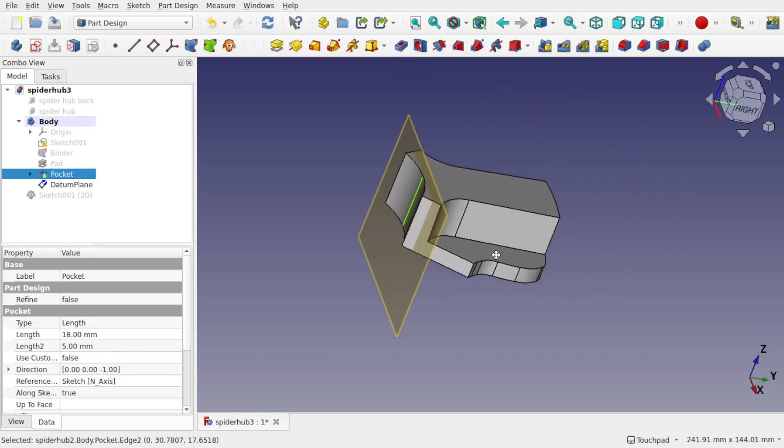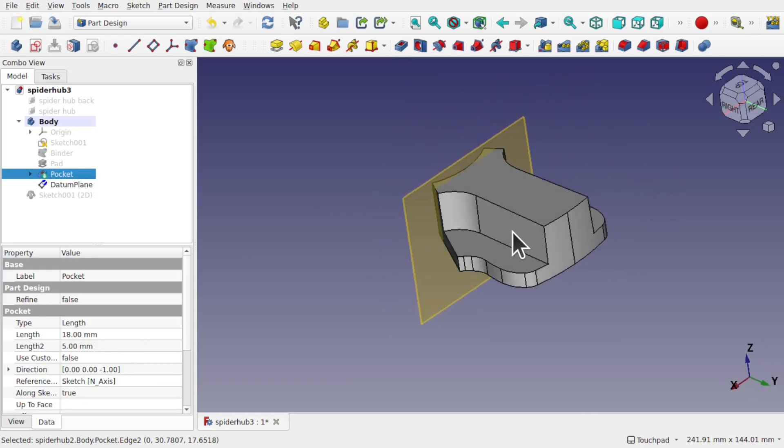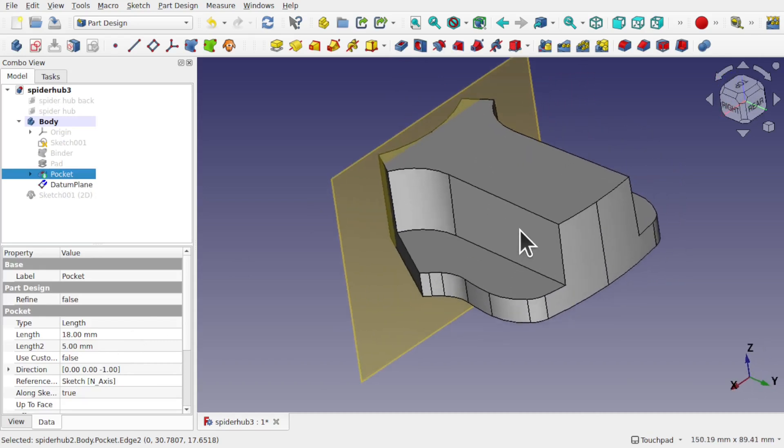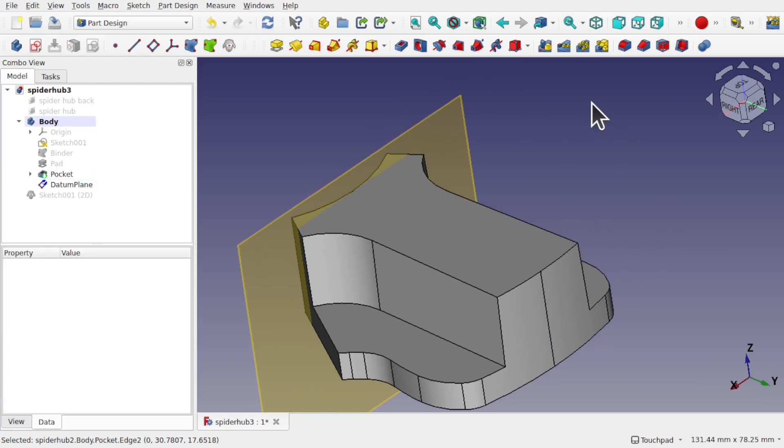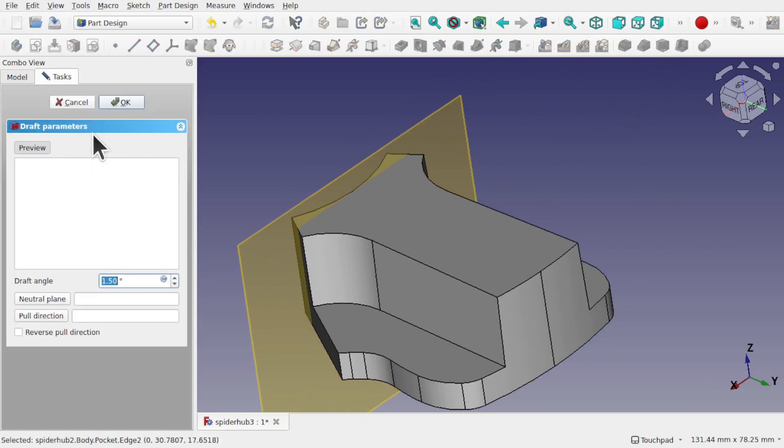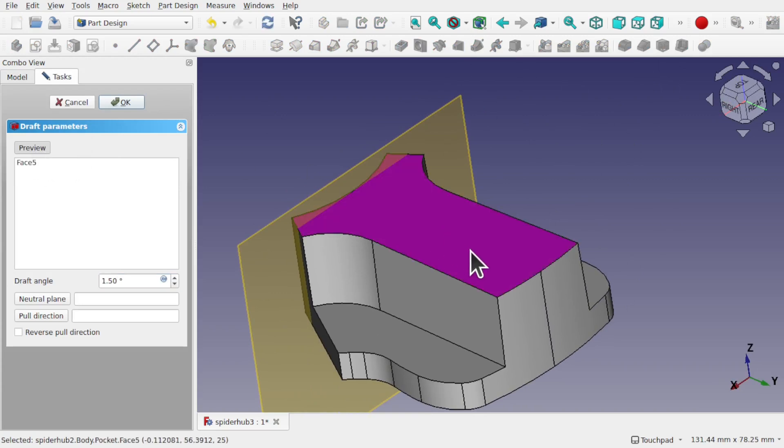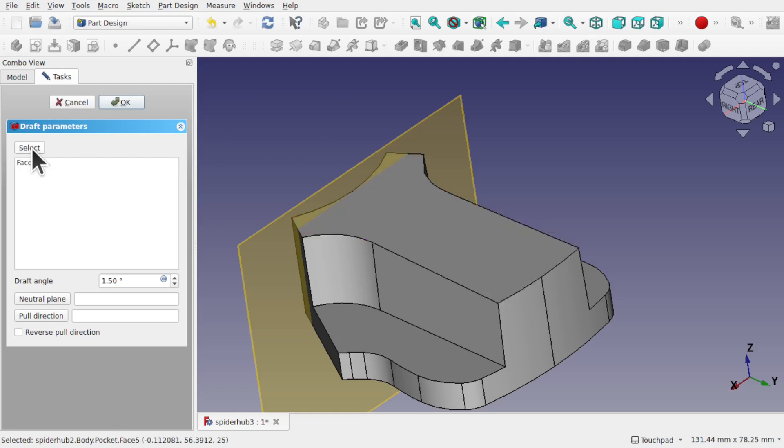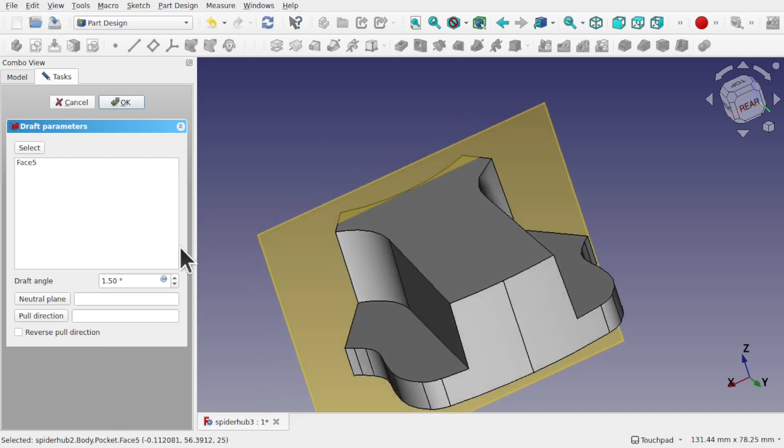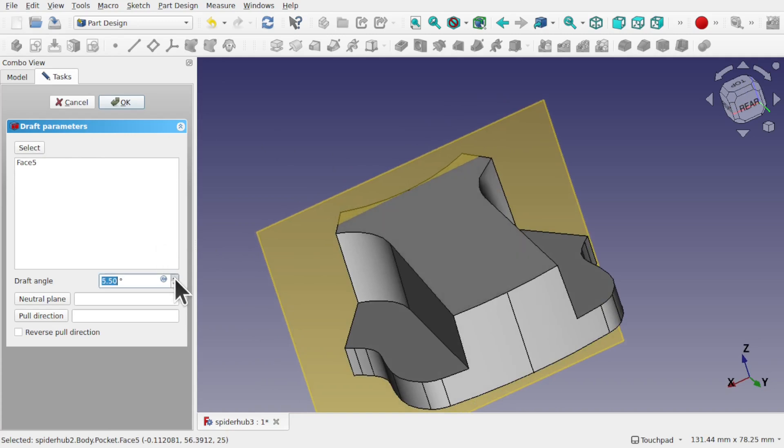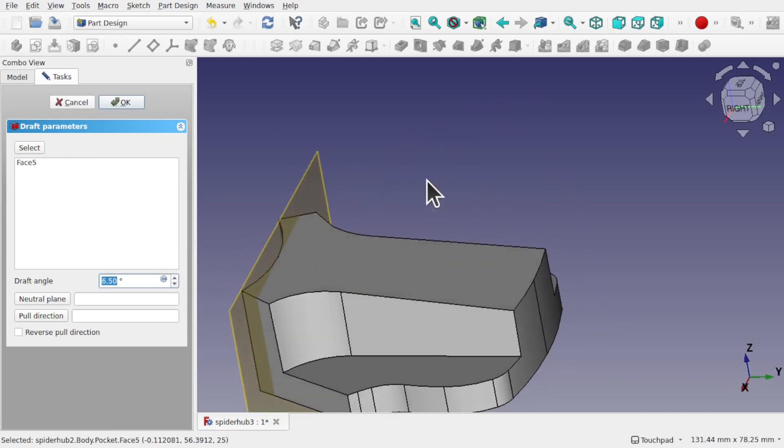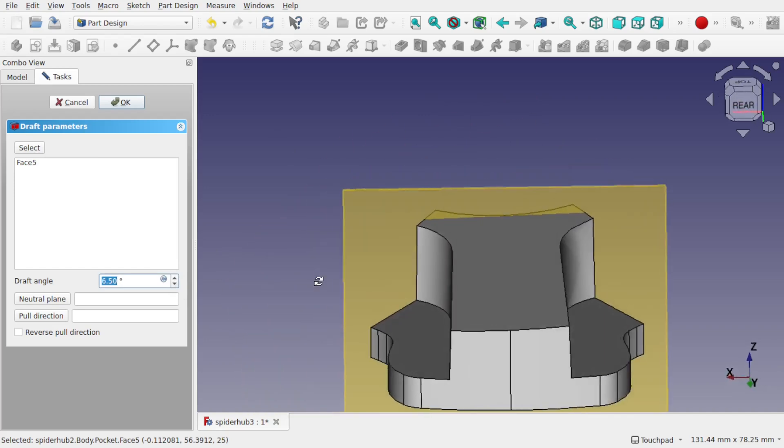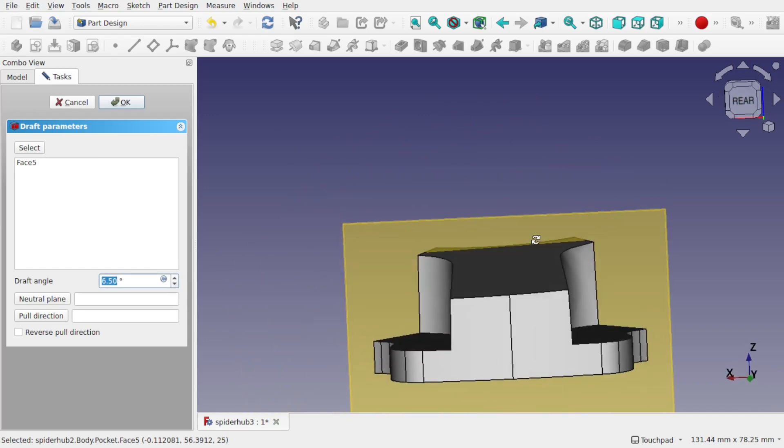So now when we add the draft, let's come in. Make sure nothing's selected, or we can select the top. Add the draft. At the moment it's showing preview. I want this face here, so I'll click it. Face 5 is in there. Hit preview and we'll add some angle. And we can see how that's been moved down, but it's still at an angle there.